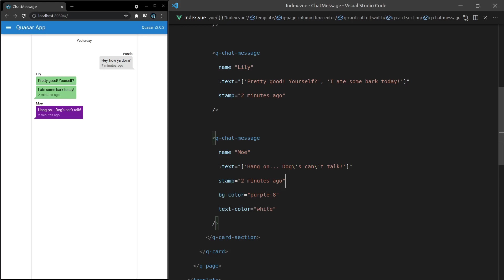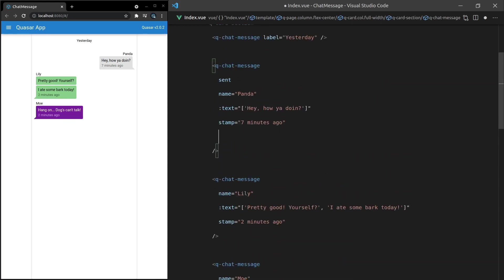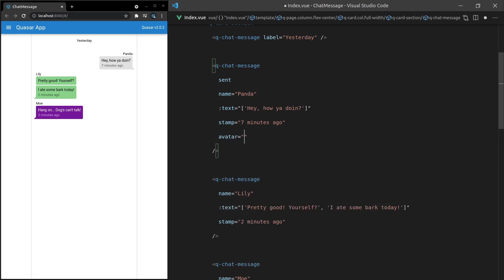So one more thing I'll show you before we finish up is adding an avatar which once again is just ridiculously simple. We can say avatar is equal to one of my favorite sites pixam.photos and then let's make this one 80 width and 80 height.